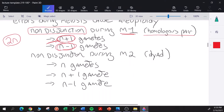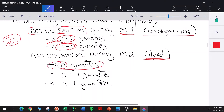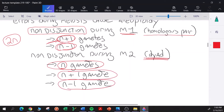Non-disjunction can also occur during meiosis II, where it occurs with respect to the dyads. If non-disjunction occurs in a single dyad during meiosis II — assuming meiosis I worked out fine — it leads to two gametes that are normal (N gametes with a complete haploid set), and two aneuploid gametes: one with an extra chromosome and one missing a chromosome.